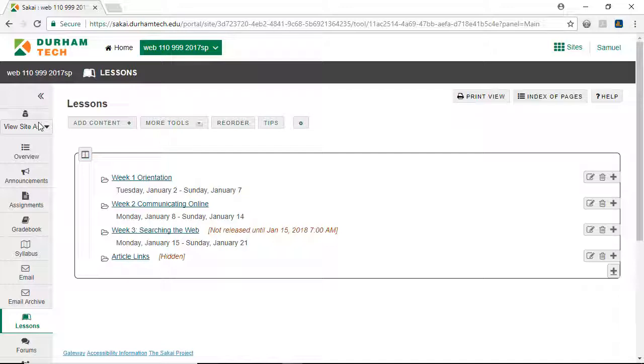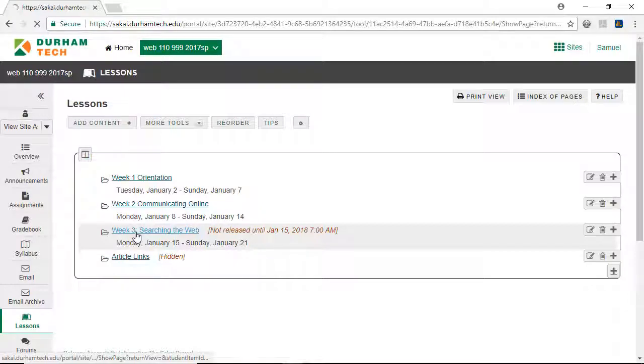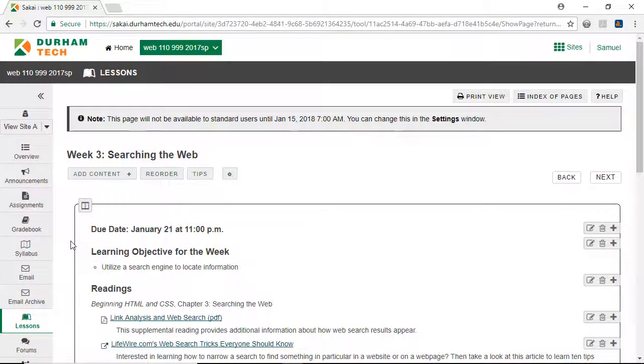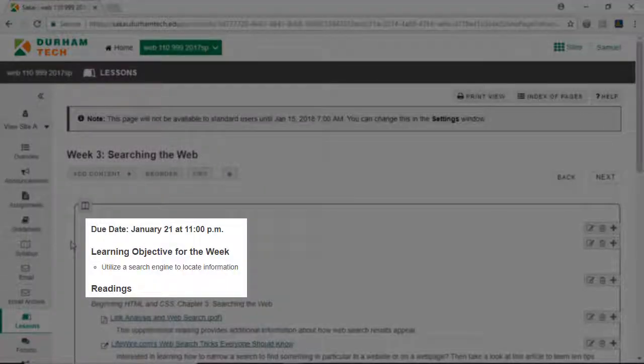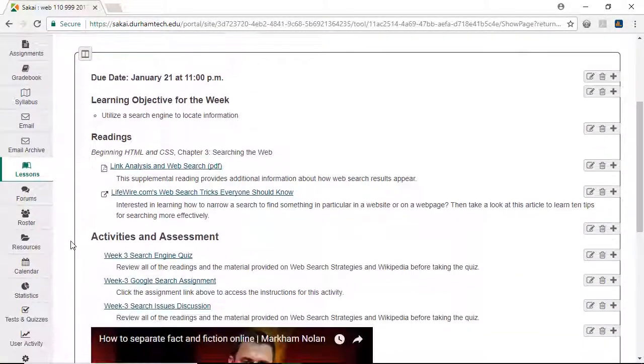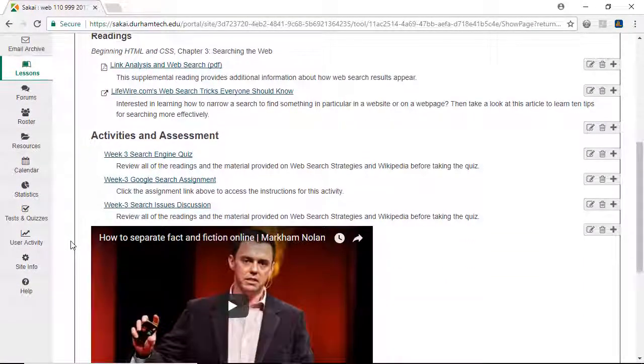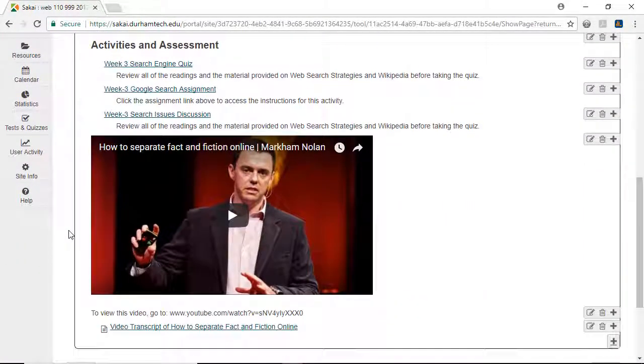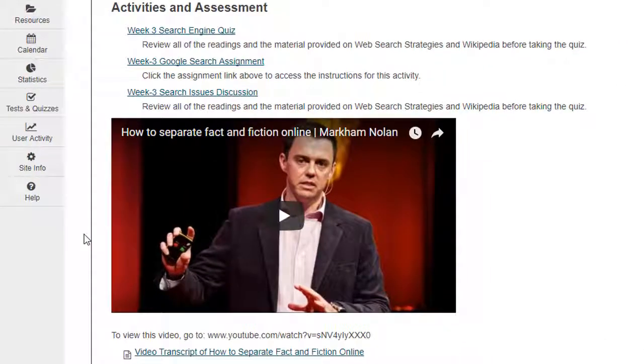Since Week 3 is going to be released soon, let's return to it and check to make sure the content appears in a logical order. Moving down the page, we have the due date, followed by the learning objective and readings, and then under Activities and Assessment, things look a little out of order.